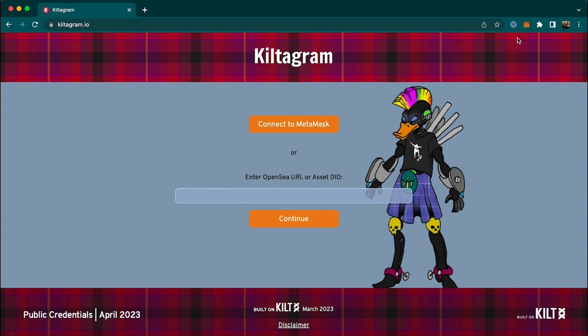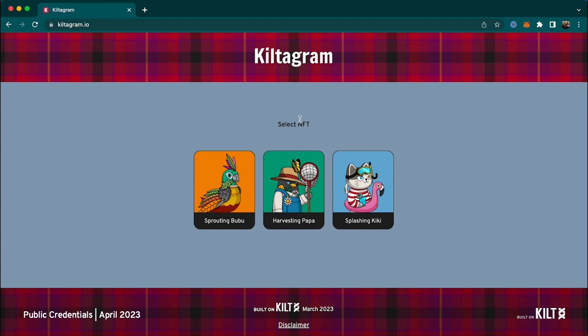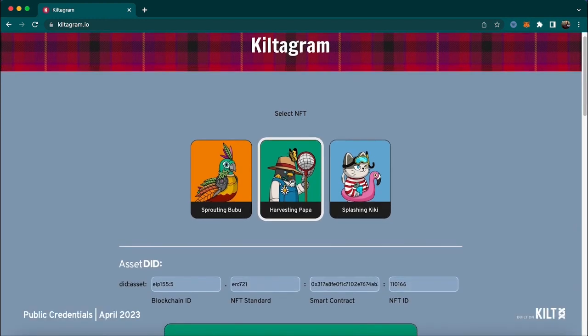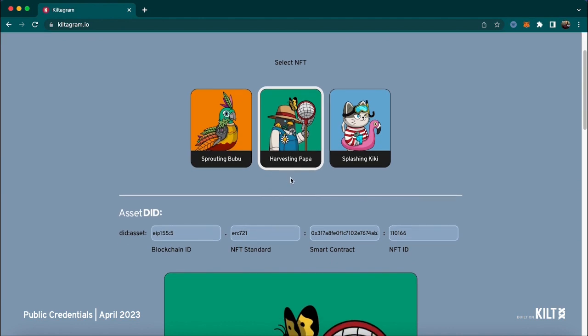We could do that by entering an OpenSea URL or an asset DID, but let's use MetaMask for now. When I click connect to MetaMask, it pulls out the NFTs linked to this MetaMask account. Let's play with the harvesting papa. When I click on it, the first thing we see is the asset DID of this NFT — a unique identifier of any object on a blockchain, and cross-chain by nature.